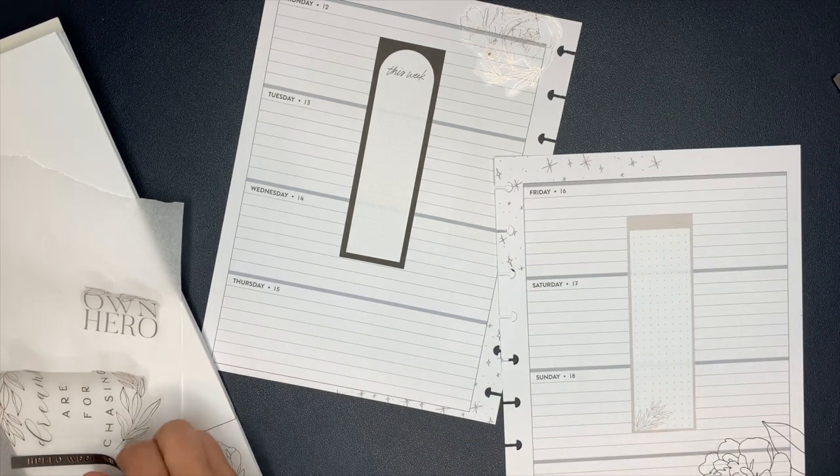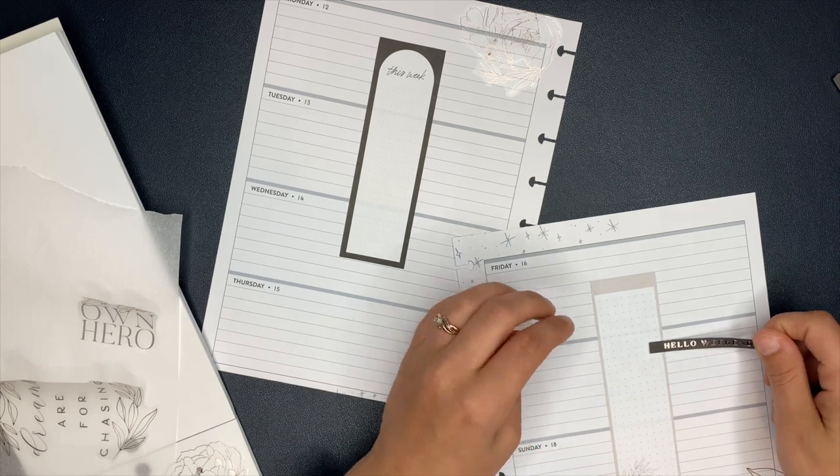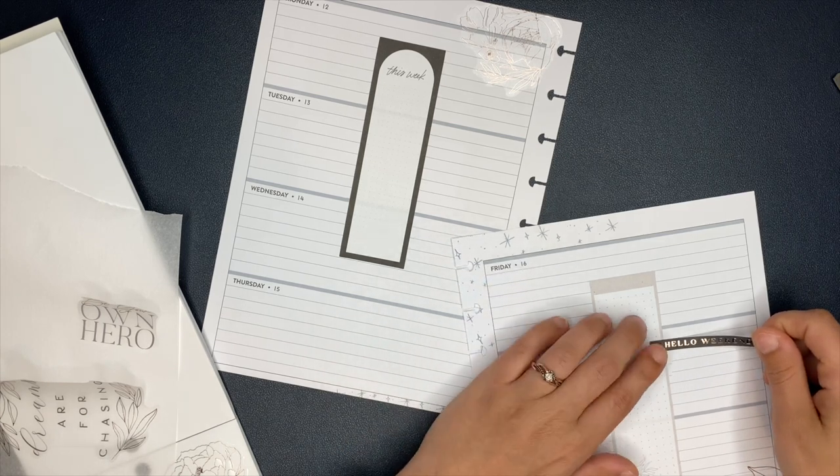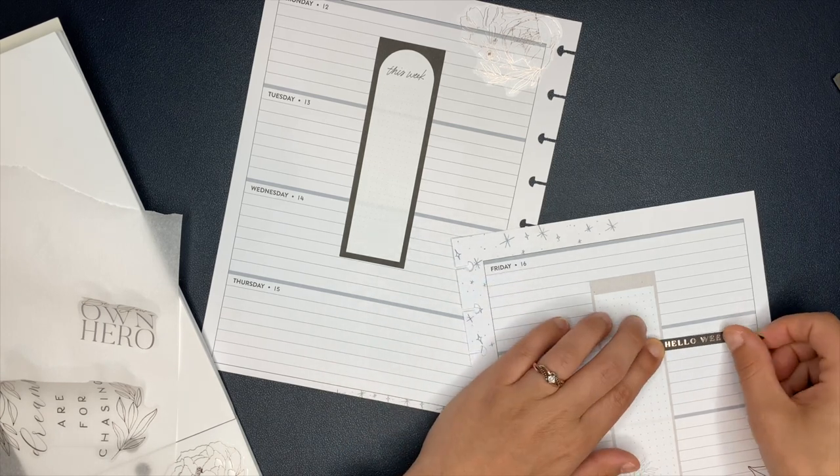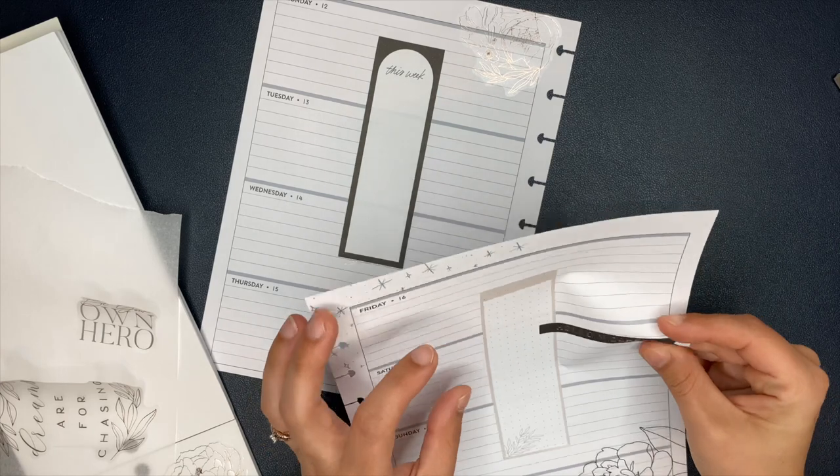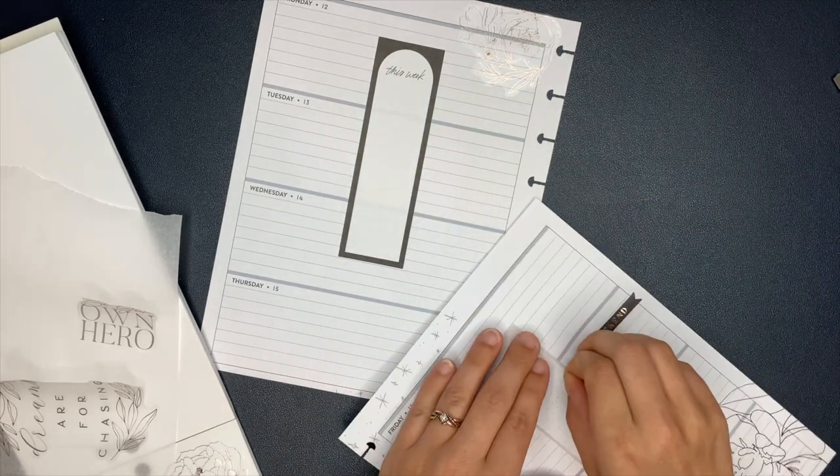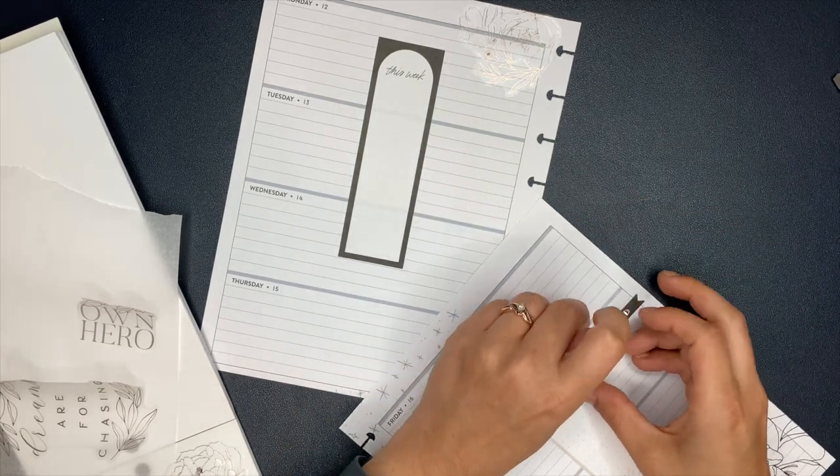By the way, if you're new, parchment paper, your stickers will not stick to it. You can put your stickers down. You can see through it enough that you can see your spread. And it acts as a guide. So it's really nice to have.